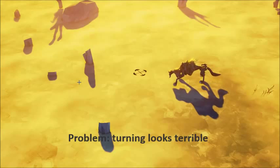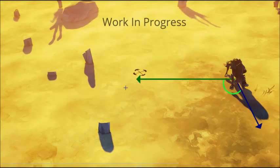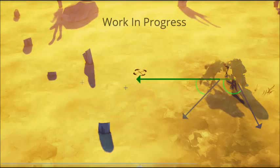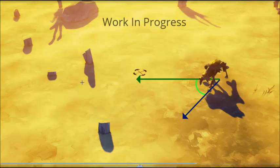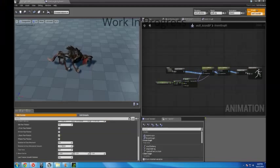In order to make this character turn properly, I need to know how far it has to turn. So I drop into the event graph and every tick, I query the difference between the direction the character is moving and the direction the character is facing.